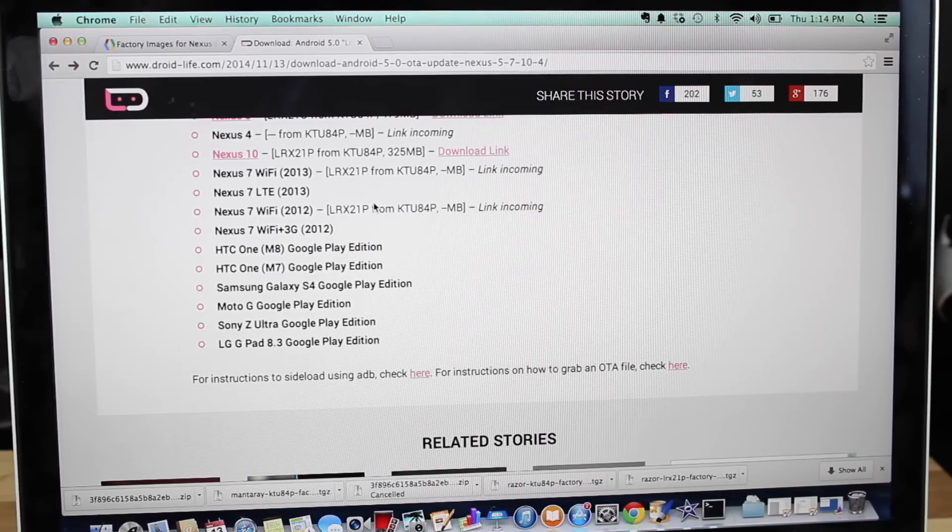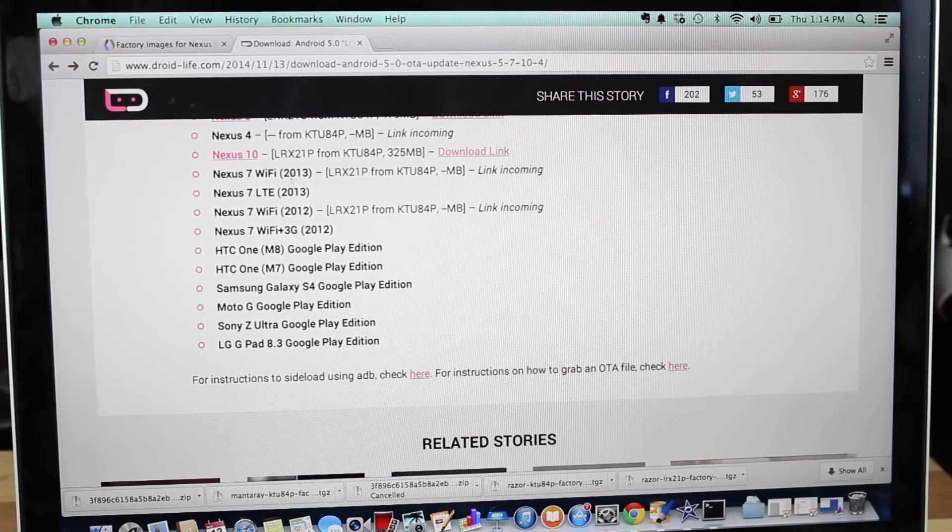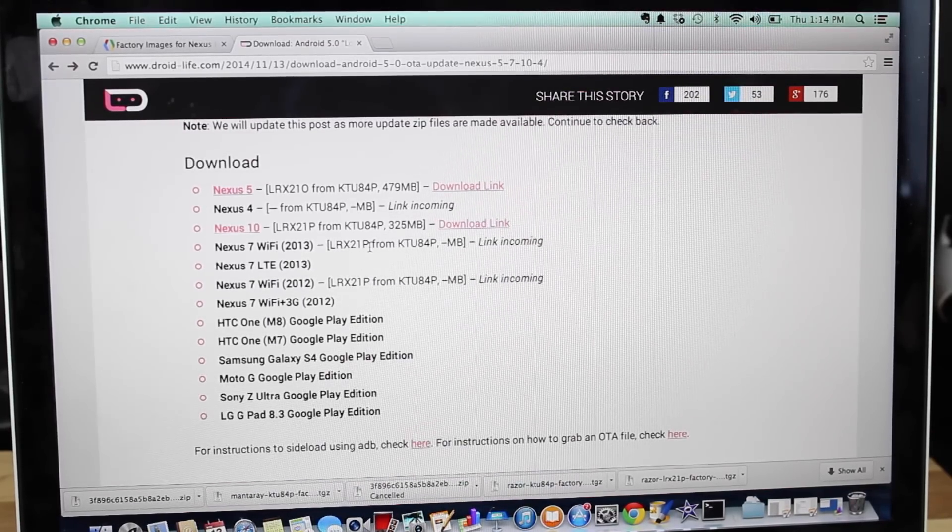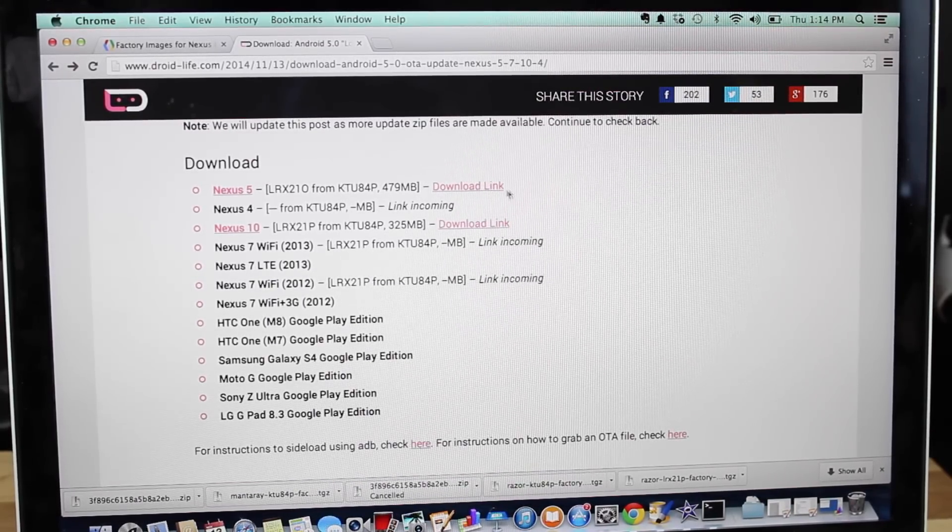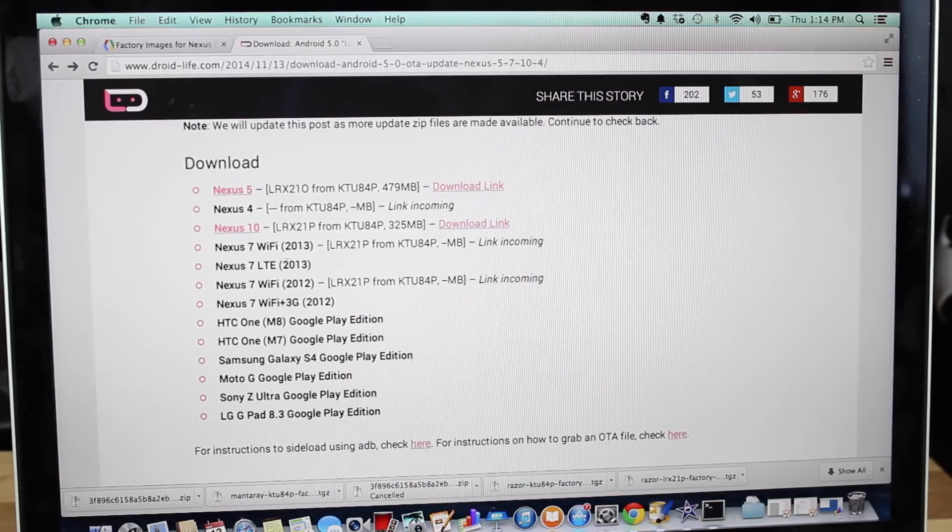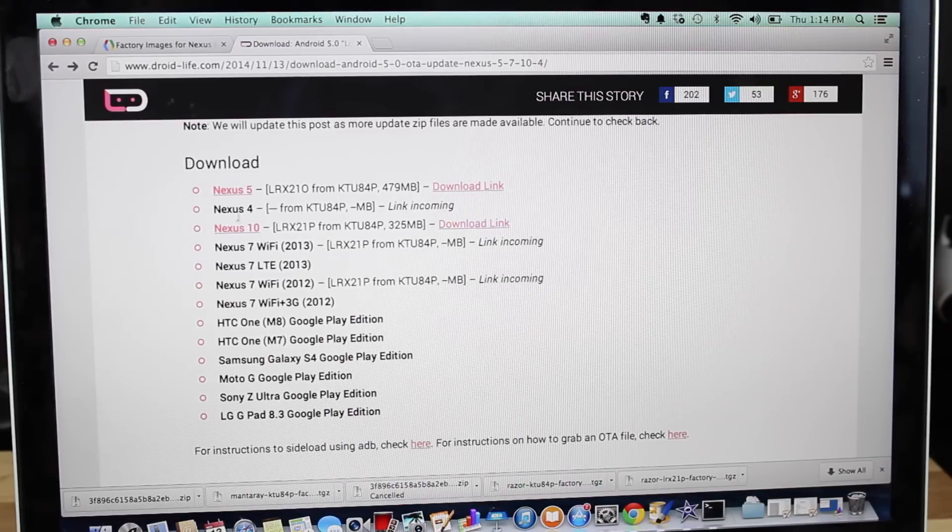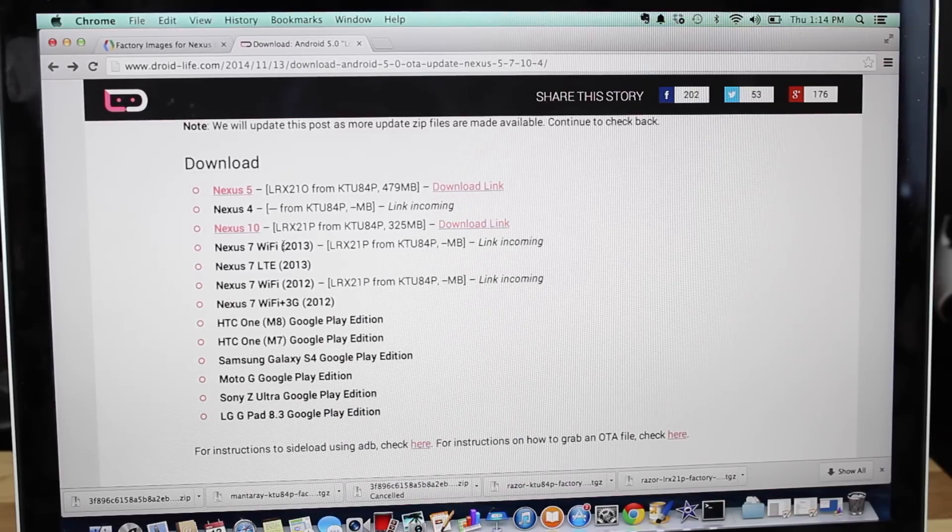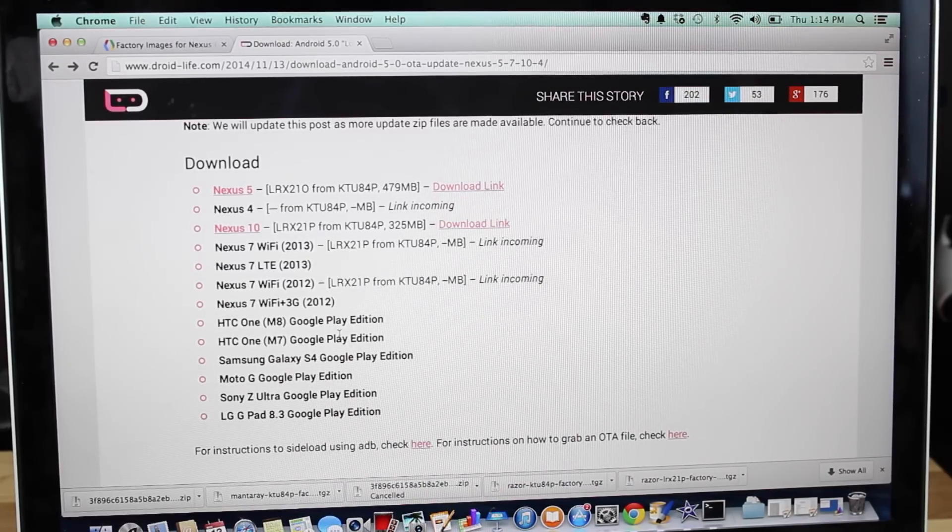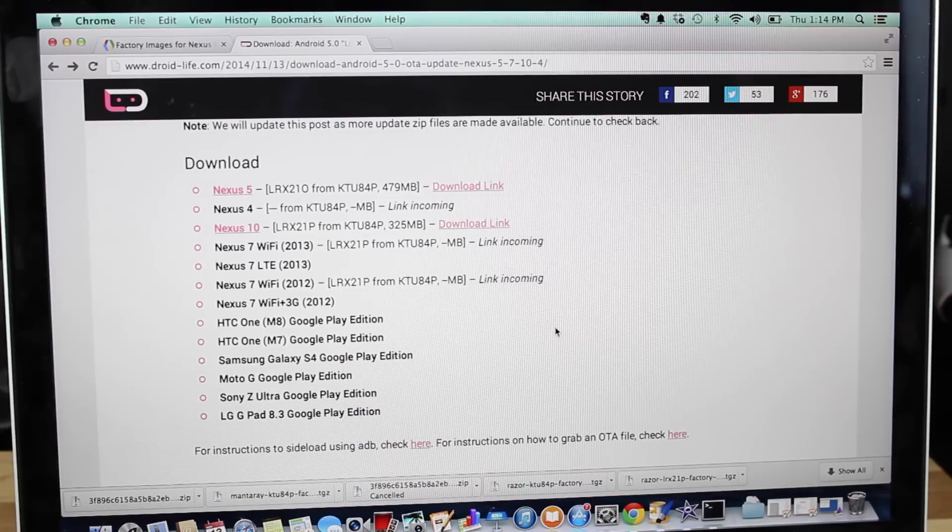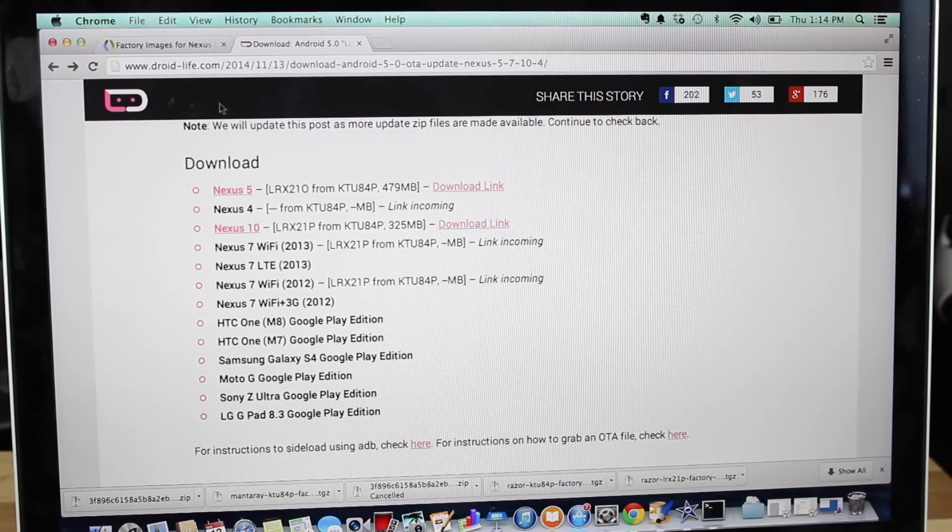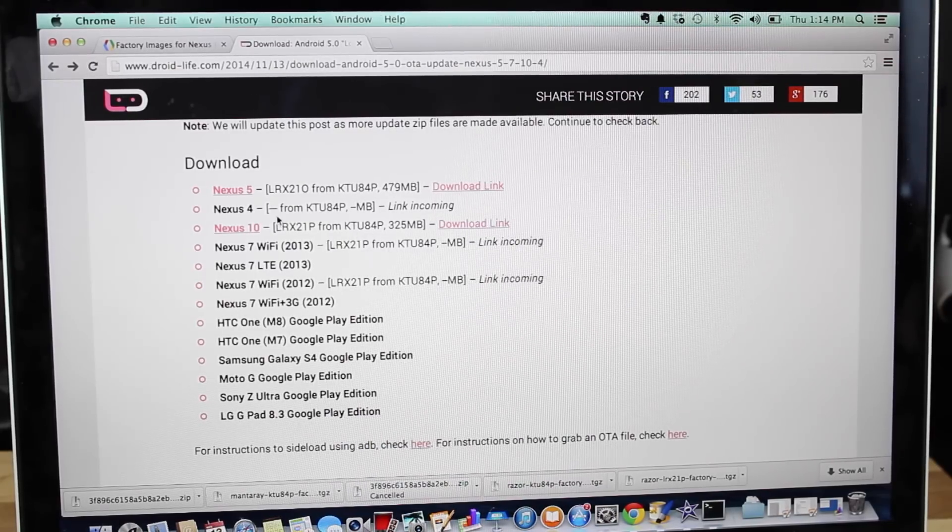So if you head in the link in the description, it'll bring you to droidlife.com. They actually have pulled some of the over-the-air updates. They've got a download link so far for Nexus 5 and Nexus 10, and they say that they've got links incoming for the Nexus 7, 2013, and 12 Wi-Fi editions. So you want to check back frequently for those updates.